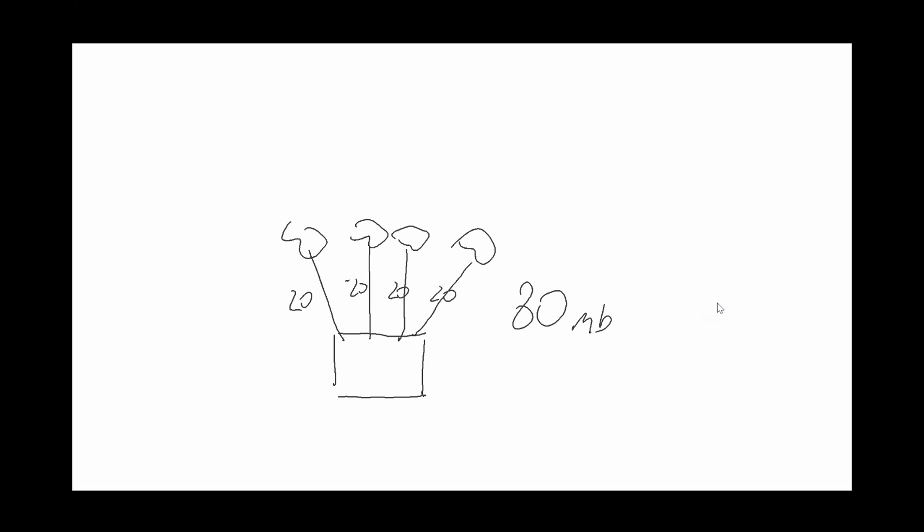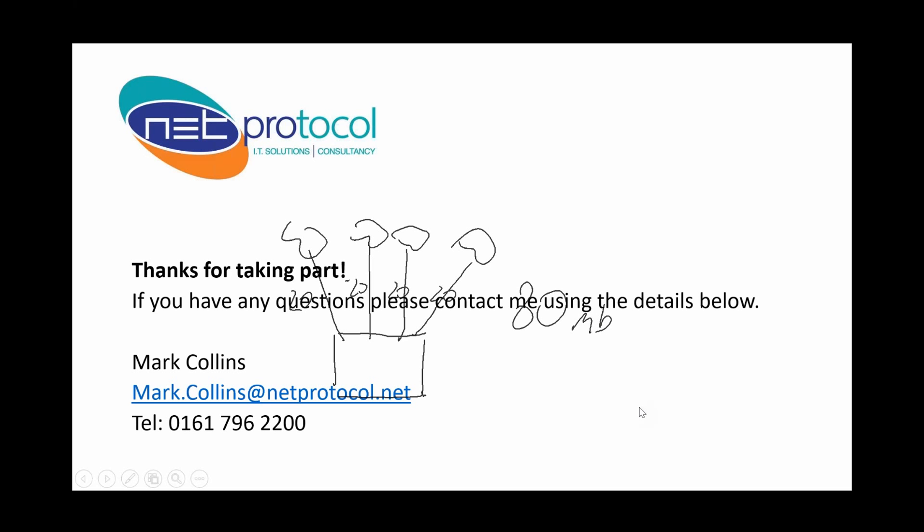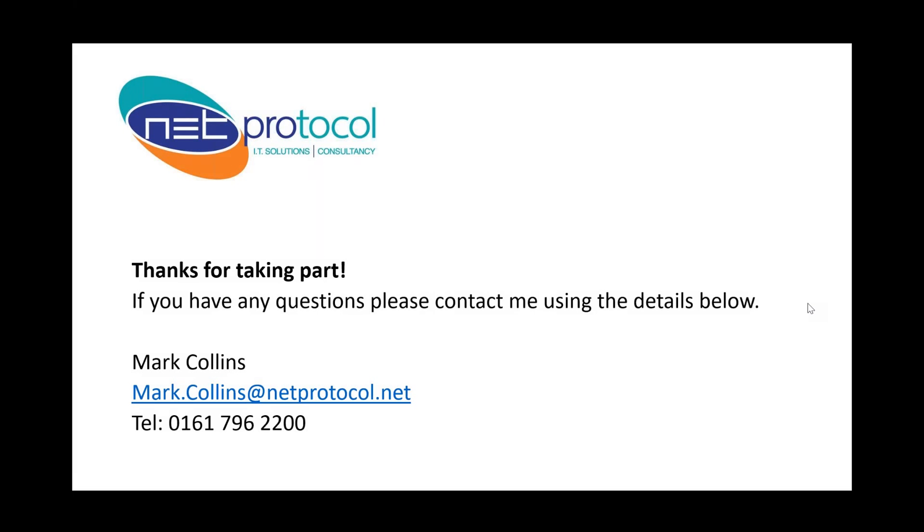So that's my pretty pictures over and done with. There we go.